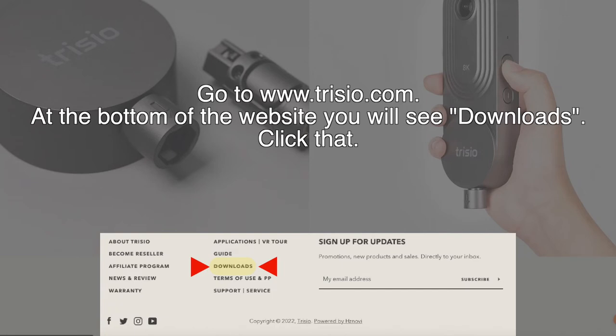The next step is to go to Trisio.com, scroll to the bottom of the page and you'll see a link called downloads. Click that and it's going to bring you to the download page where you choose which version you need.